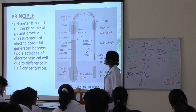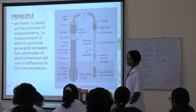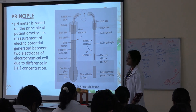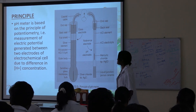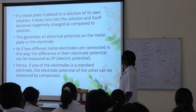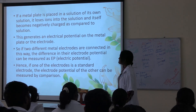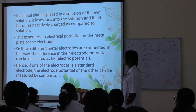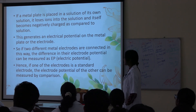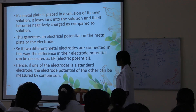What is the principle of pH meter? The pH meter is based on the principle of potentiometry, which is the measurement of electric potential generated between two electrodes of an electrochemical cell due to difference in hydrogen ion concentration. If a metal plate is placed in a solution of its own ions, it loses ions into the solution and itself becomes negatively charged compared to the solution. This generates an electrical potential on the metal plate or the electrode.